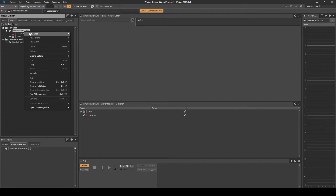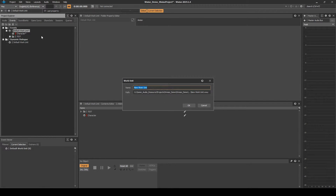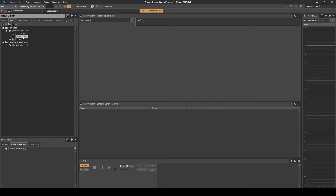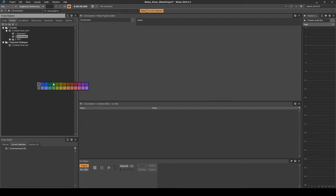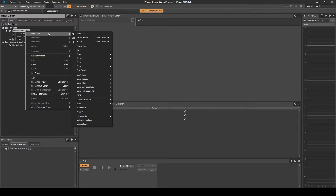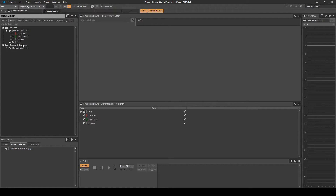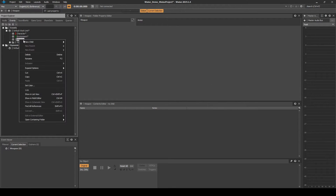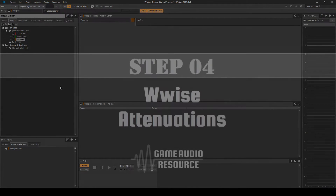Right-click the Default Work Unit, then select New Child, Work Unit. Name it Environment. Right-click the new Work Unit, then select Set Color, and set the color as Green. Right-click the Default Work Unit, then select New Child, Work Unit. Name it Weapon. Right-click the Work Unit, then select Set Color, and set the color as Orange.